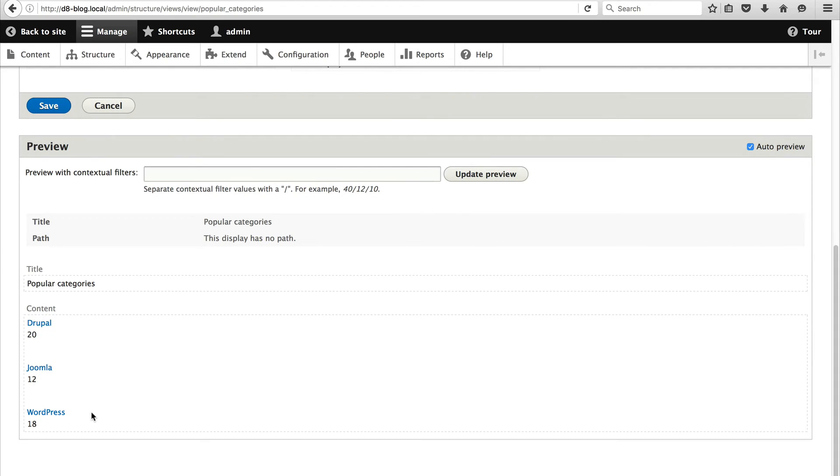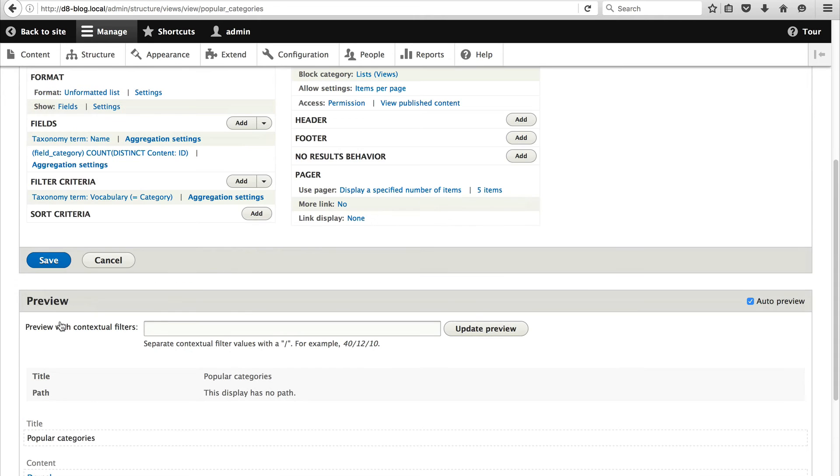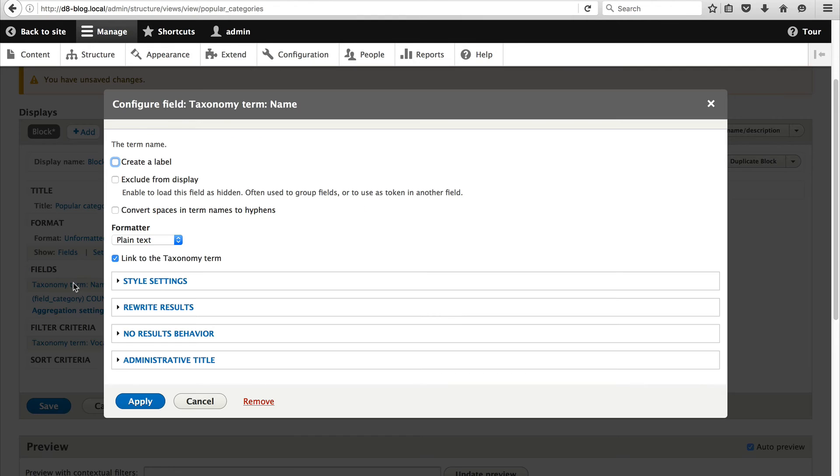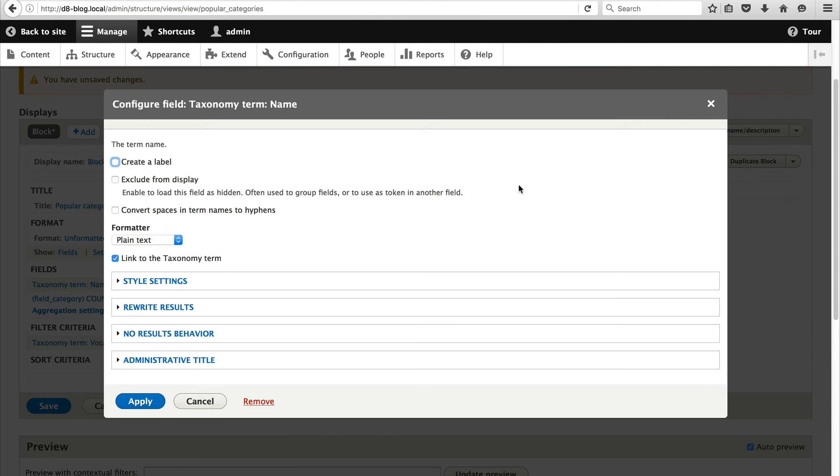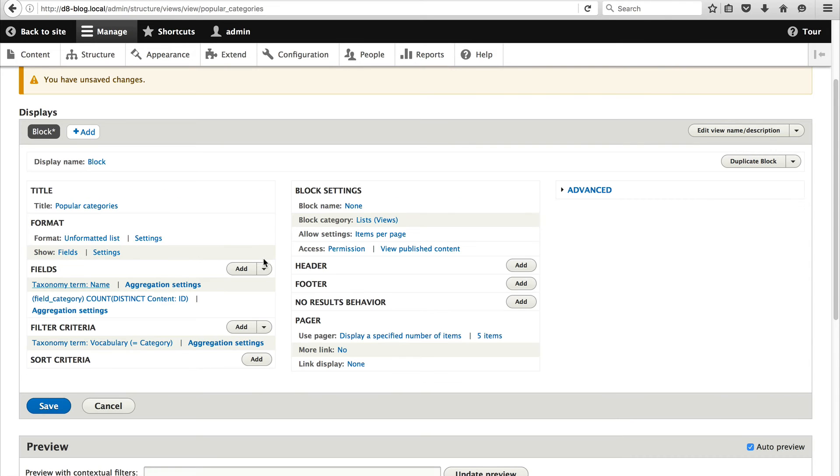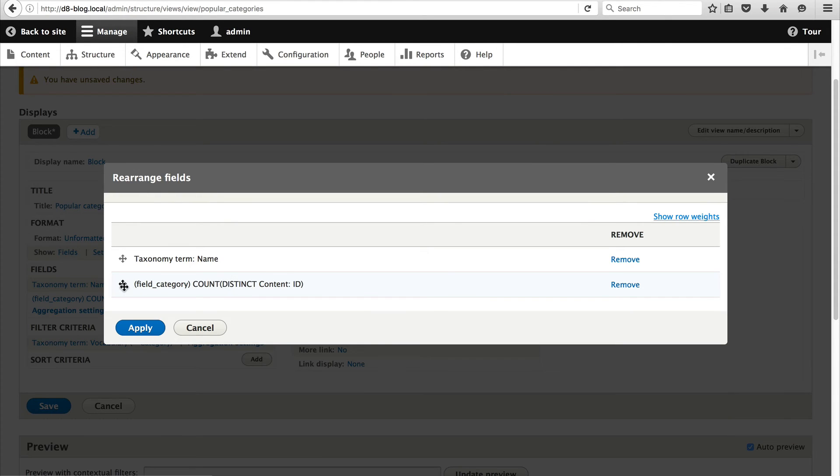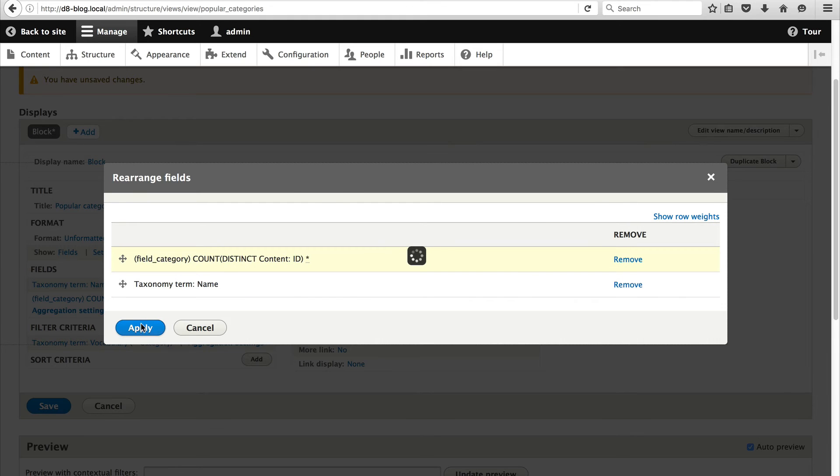Now this looks pretty crap. Let's now change the output so that you have a category and then the count is in brackets. So to do that let's modify the taxonomy term. Oh before we do that, sorry, cancel that. Let's rearrange the field so that the content ID is up at the top and taxonomy term name is at the bottom because this allows us to use tokens.